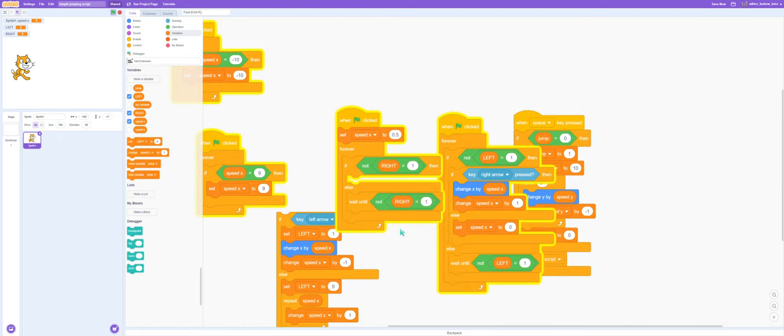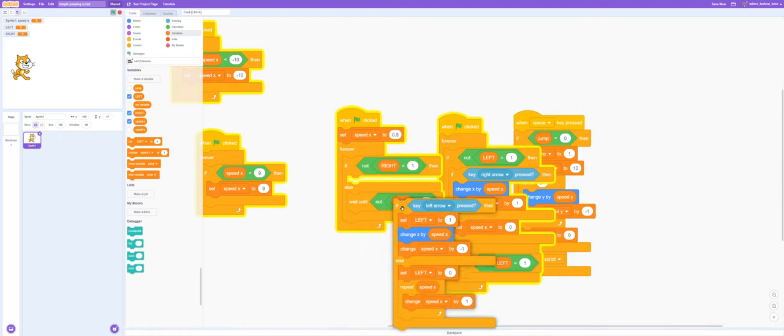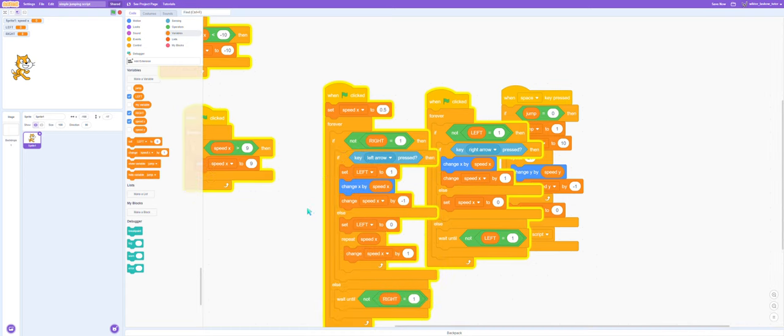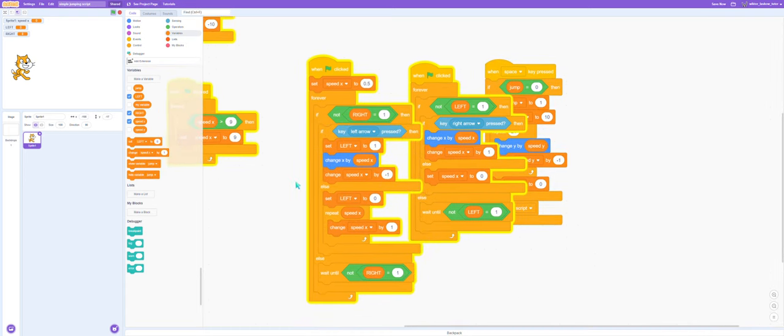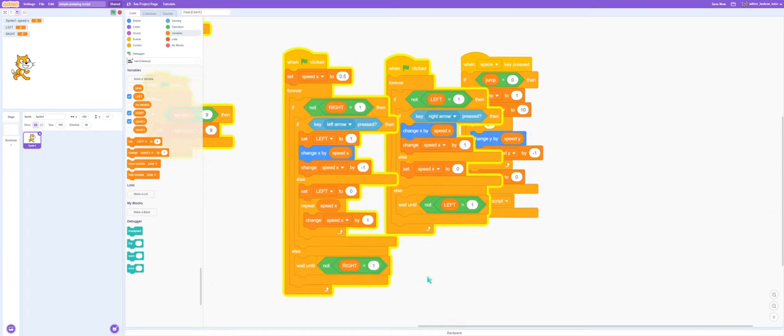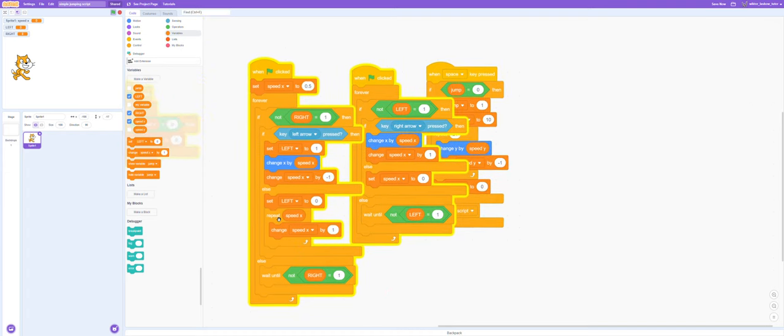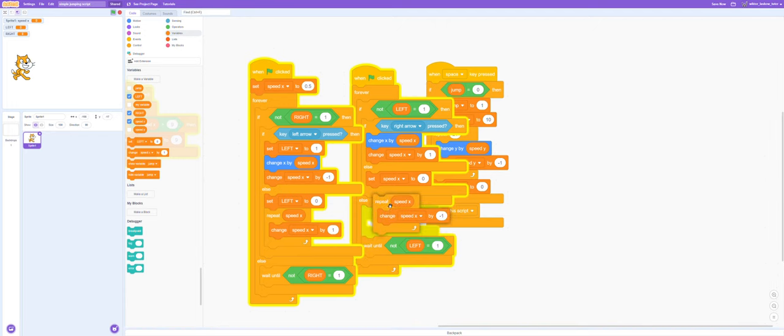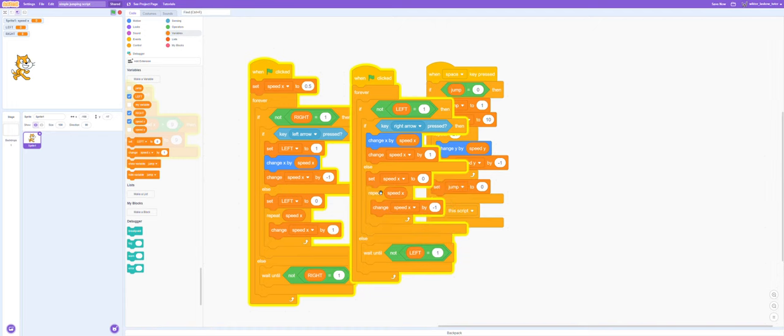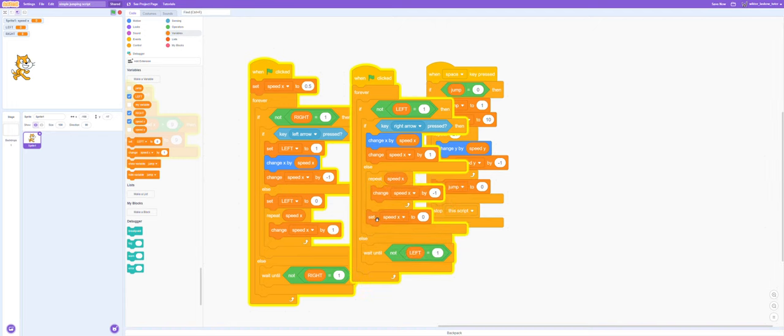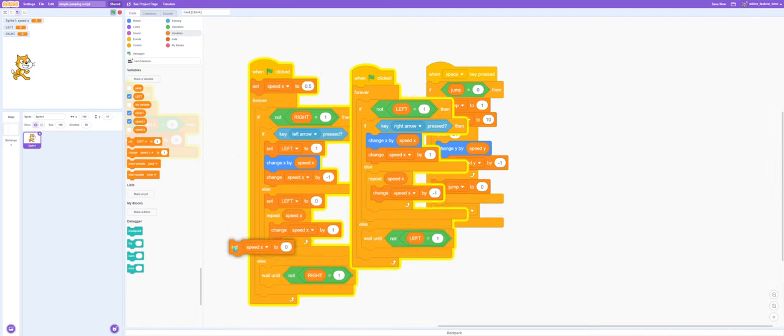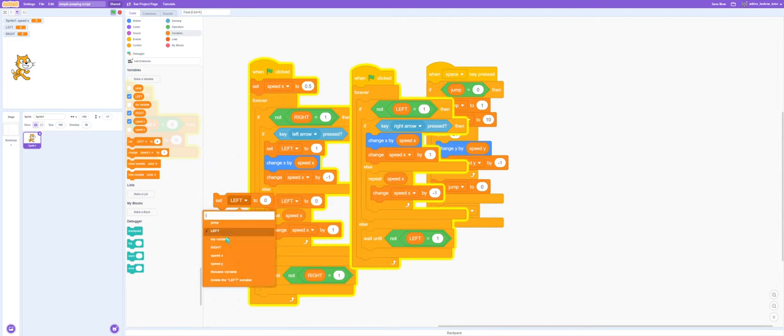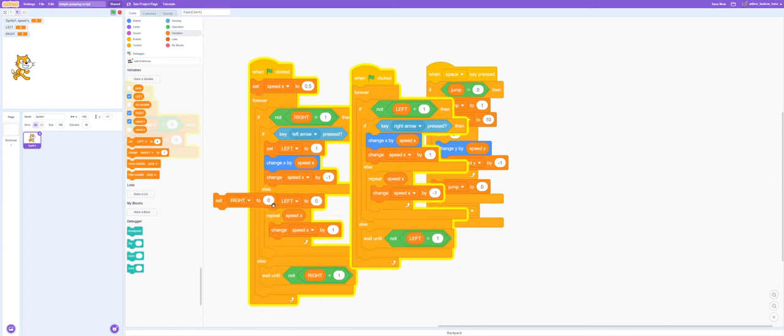Let's wait until it's dead. We'll add our repeat by speedx block, and we'll also set right to zero.